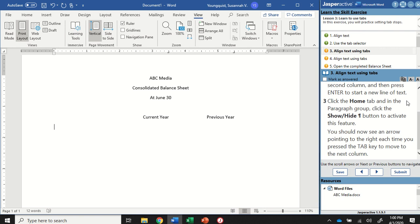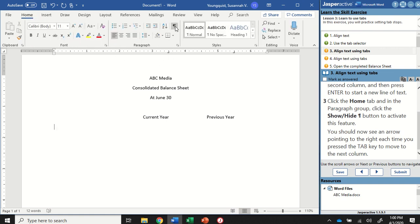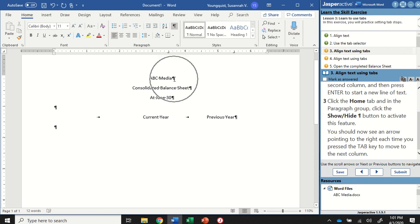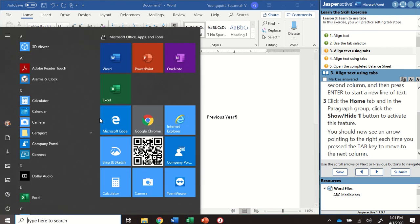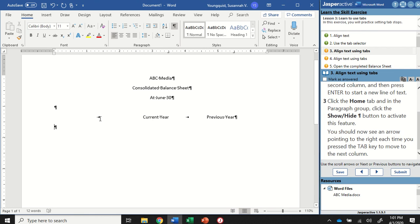I'm going to click on the Home tab, and in the Paragraph Group, click the Show/Hide Formatting Marks button to activate that. What that's going to show me is all of the formatting I've done in this document. Anytime you see a little dot between words, that means the spacebar was hit. The paragraph mark means you hit the Enter key. And the arrow means you hit the Tab key. You can see here I hit the Tab key once, then again, then Enter.